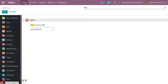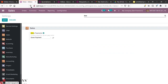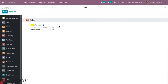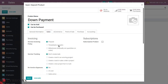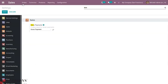You can also edit this product and modify it at any time. If you set the service invoicing policy to other options without choosing Prepaid, you will not be able to create an invoice before delivering the product. So make sure that you have enabled Prepaid. Now let's create a sale order.